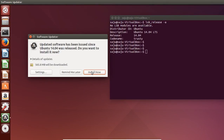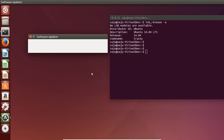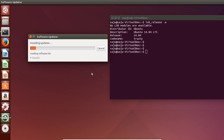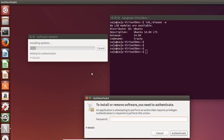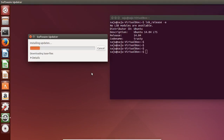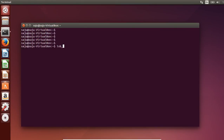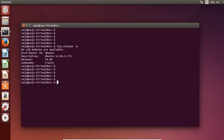Then click Install. Enter the sudo password. The upgrade is now completed. I restarted, and you can see the version has changed to 14.04.4.